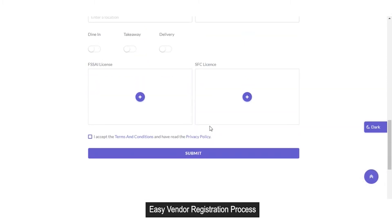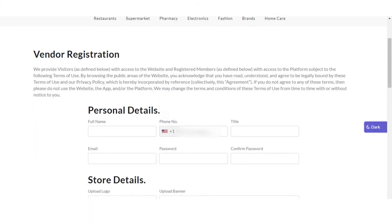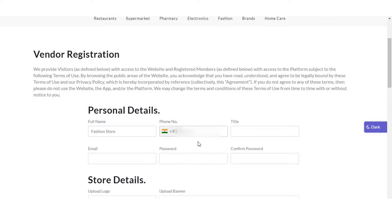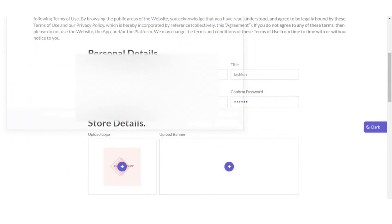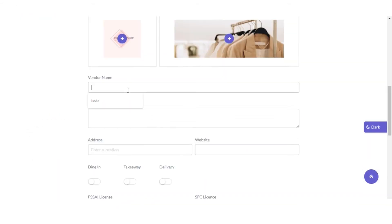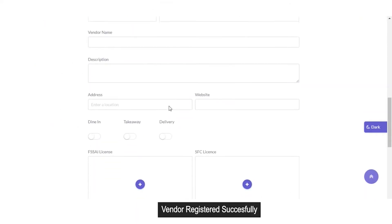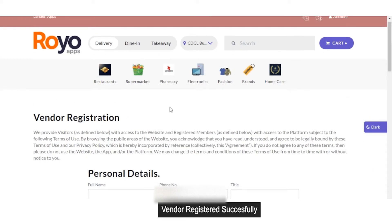After doing all this, you have to accept the terms and conditions and click on submit. The vendor registration has been done and the request has been sent to the admin for approval.